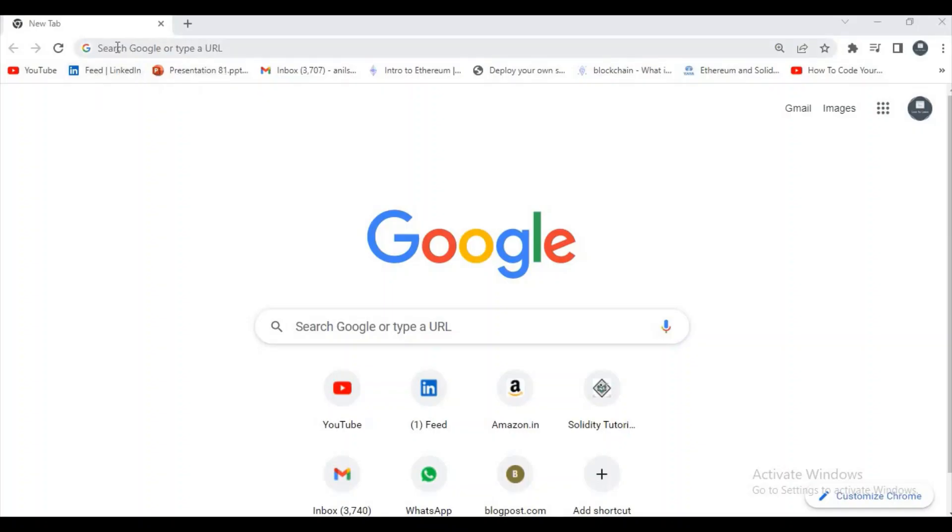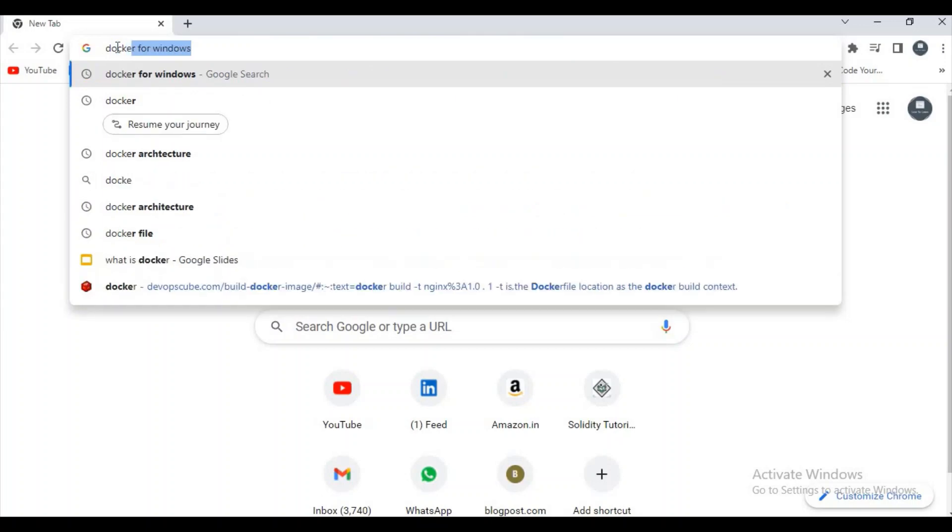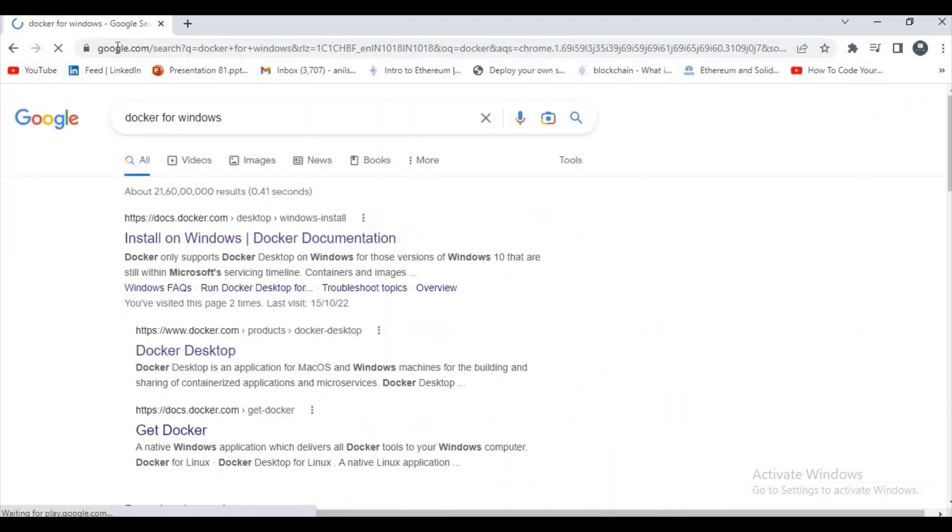Hello guys, welcome to my channel How to Learn. In this video I will show you how to install Docker Desktop in Windows 10, which means you can use Docker after installing Docker Desktop. Okay, open your favorite browser.